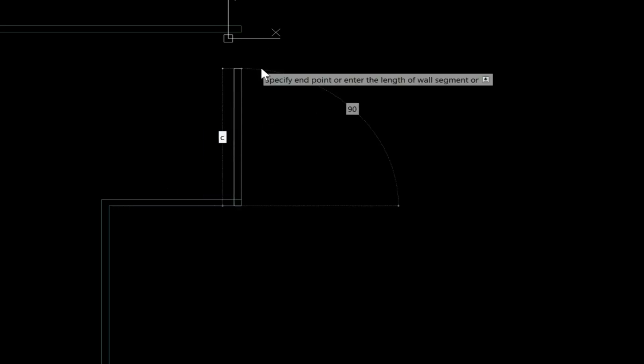You can barely see that line there, but that's basically telling you that it's straight, and then you can left click, and then type C for close.